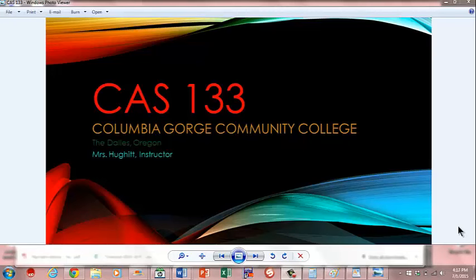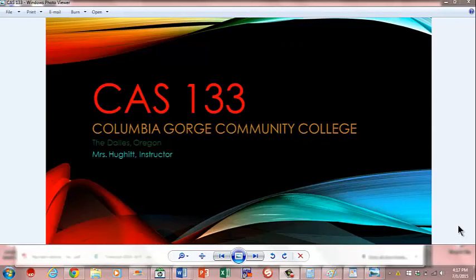Welcome to CAS 133, Columbia Gorge Community College, The Dalles, Oregon. Mrs. Hewitt, Instructor. This is part of our week four lesson, but we're going to actually be discussing multitasking.